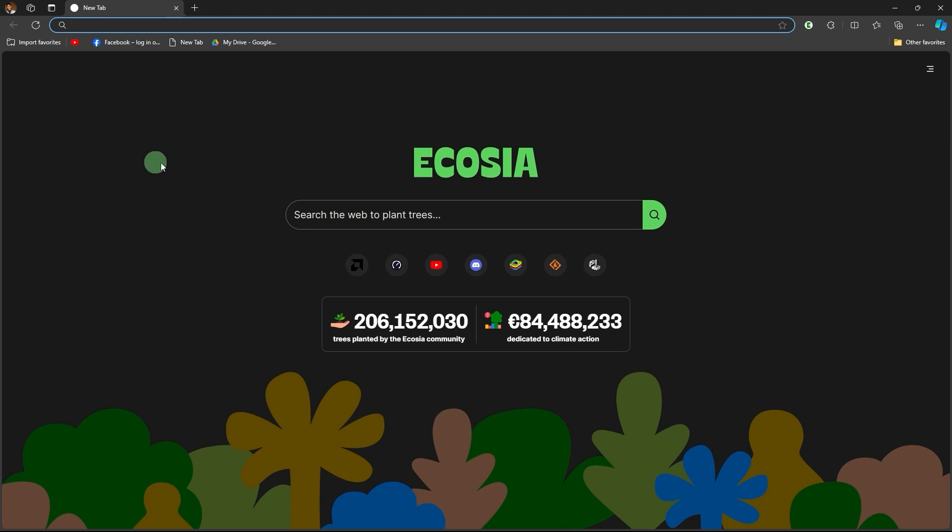Exporting chat conversations from Microsoft Teams can be a useful way to save records of your discussions for compliance, reporting, or archival purposes.